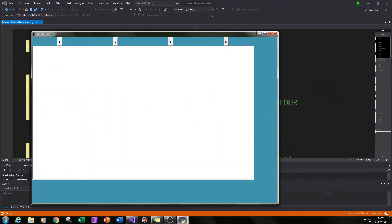Hello and welcome to the first part in a series of tutorials where I will be showing you how you can build your very own text editor similar to Microsoft Word and OpenOffice.